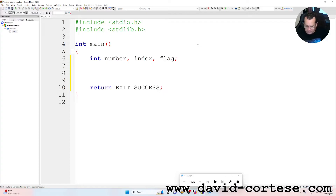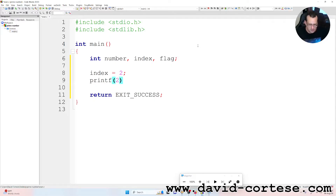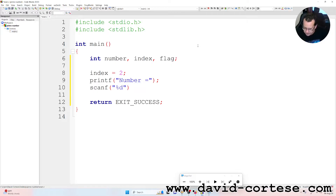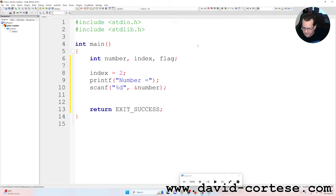Index is equal to two — we need it as you will understand now. We write printf to print on the screen: "number is equal to" and a semicolon at the end. Then scanf, with percent d between quotation marks, comma, ampersand number, semicolon at the end.